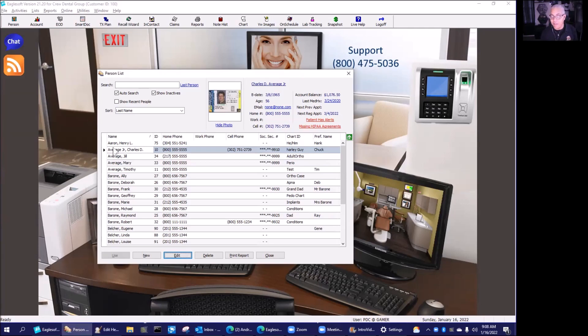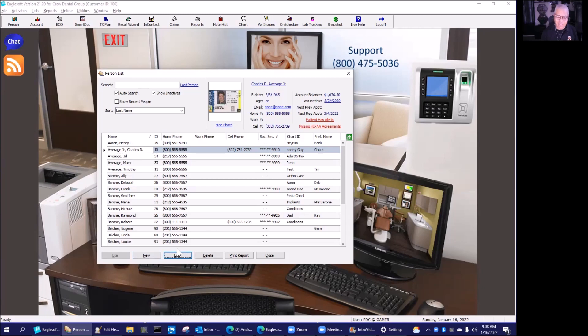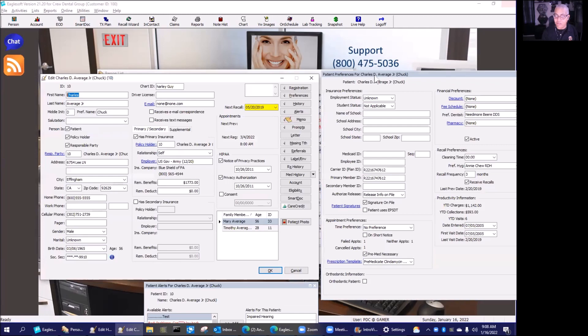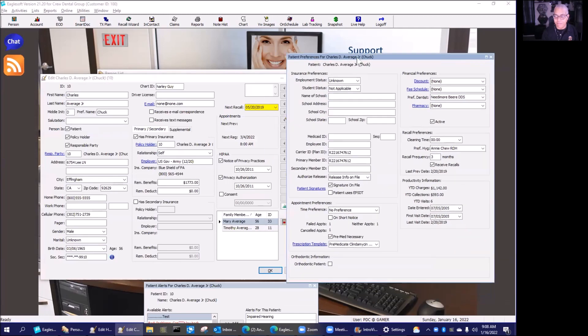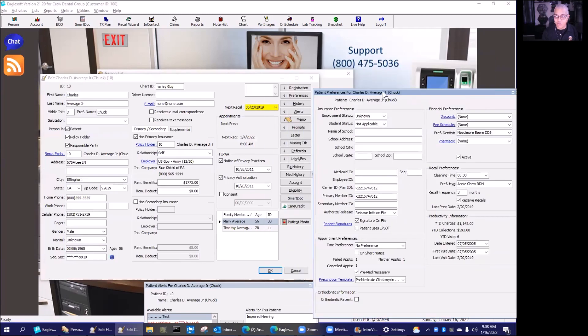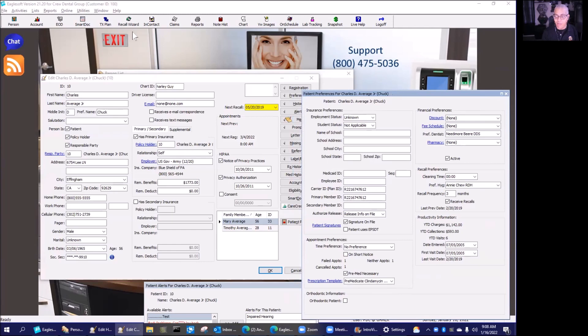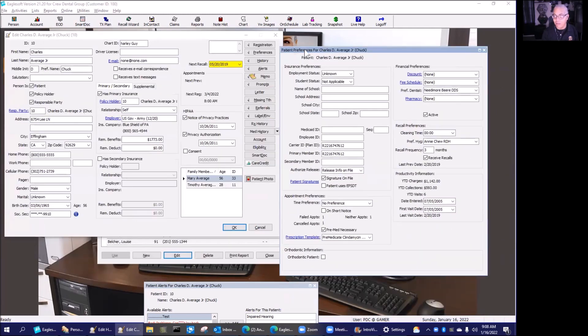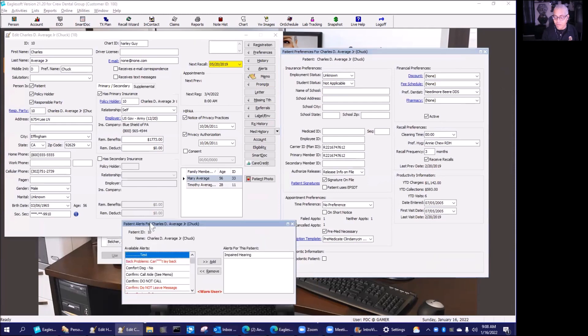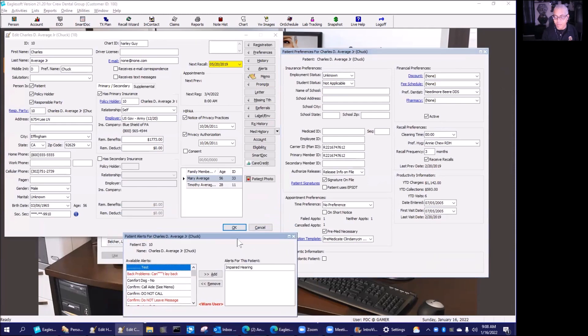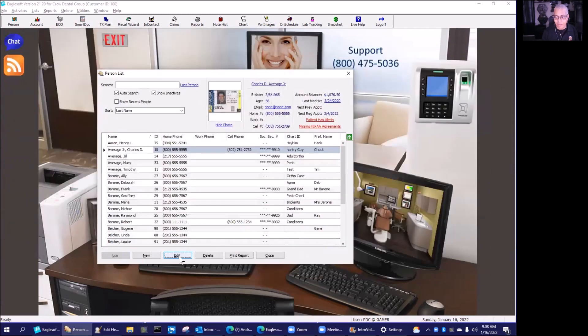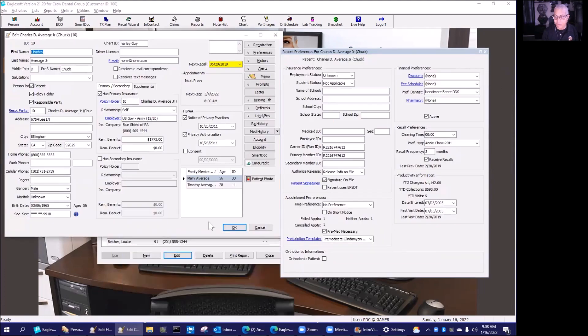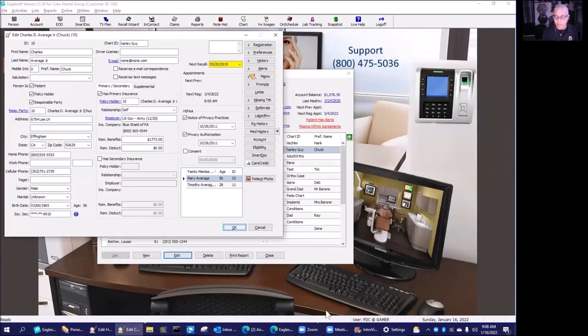So that is going to be something new. If you didn't notice it, we got a feature back that was taken away in version 21.1 or 21, and that is the ability that when we edit a patient, our preferences stay open. This was taken away in version 21, and now we have it back. So when I opened up this screen, you notice that my preferences and my alerts, they're all staying open.